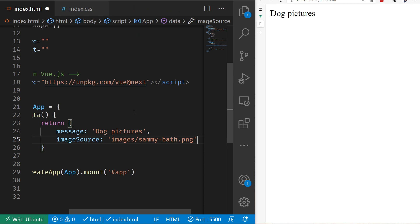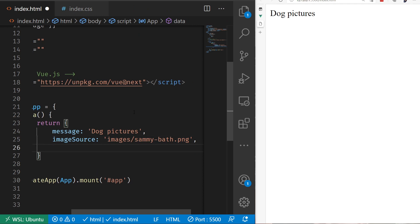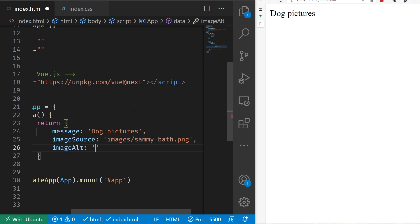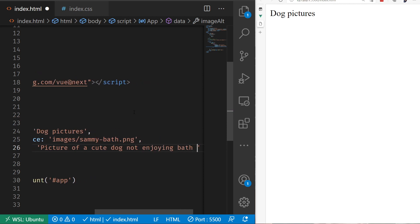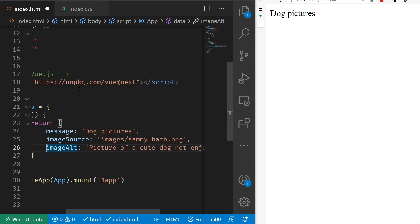I'll add that in as a property, and then I'll also add imageAlt, because we should always add alt text to our images. Let's set this to be 'picture of a cute dog not enjoying bath time.' Perfect.